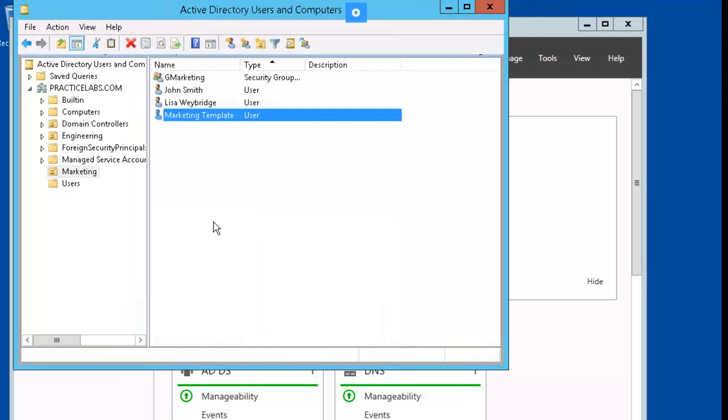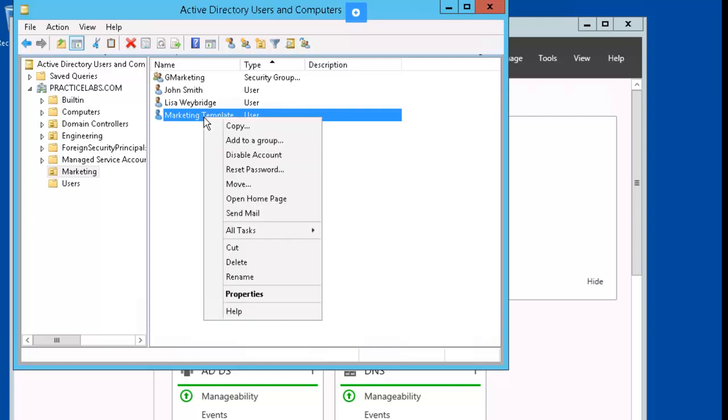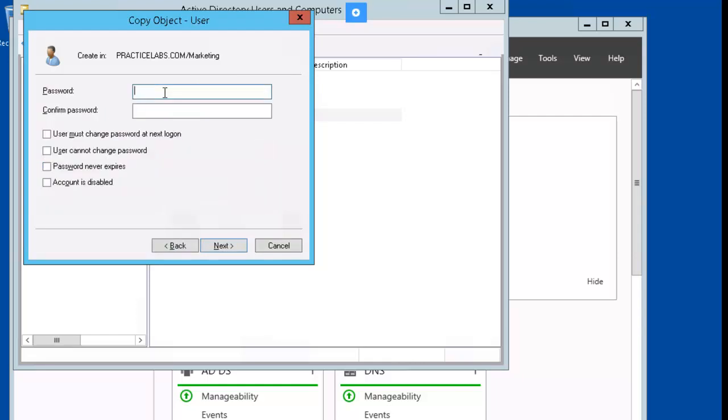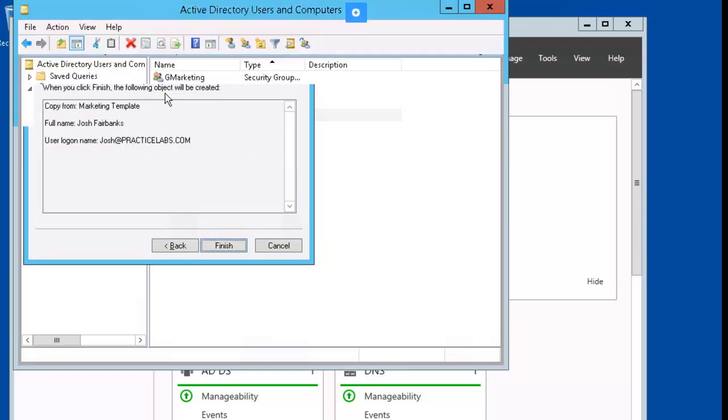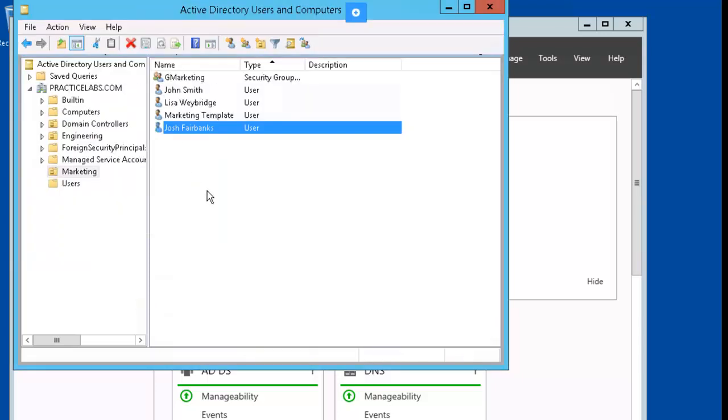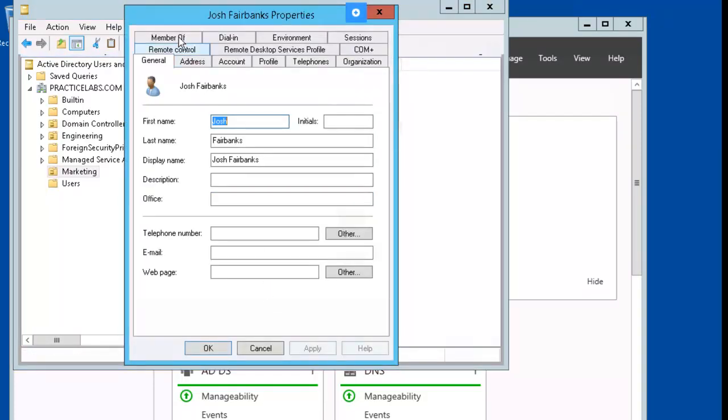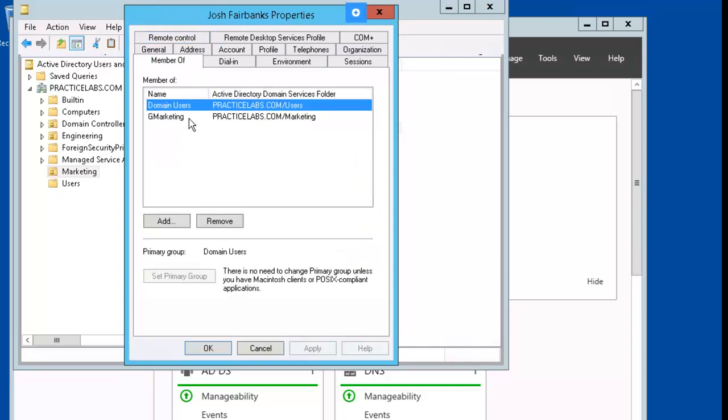Now, let's say that we were adding a new member to our marketing team. We could just come over here to the marketing OU, right mouse click the marketing template, select copy, and fill it in with the new team member. Now, let's right click on Josh Fairbanks, go down to properties, member of, and you see that he shares the same memberships with our template, most notably the G-marketing.